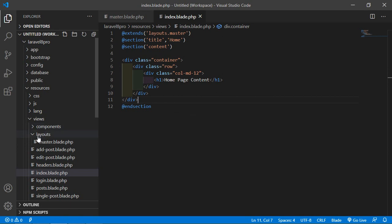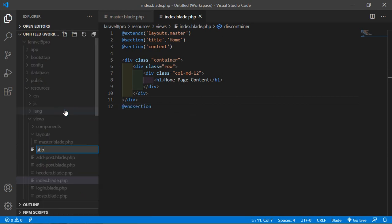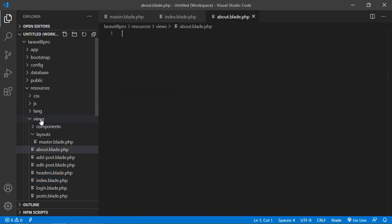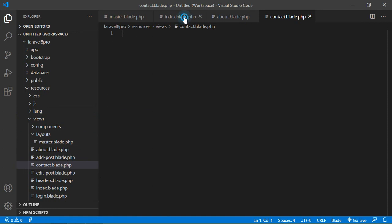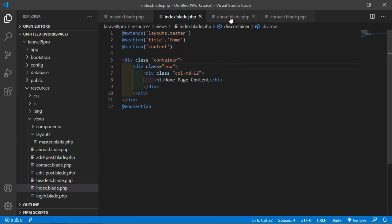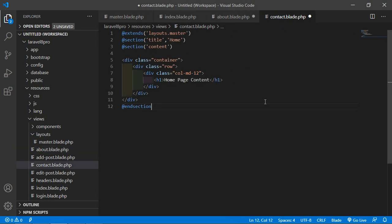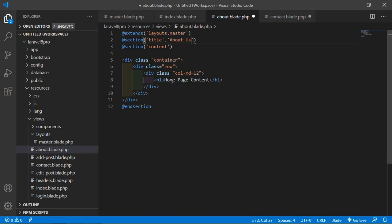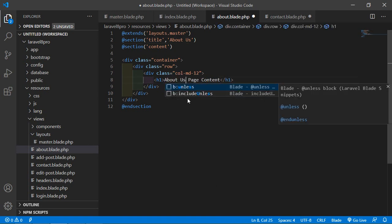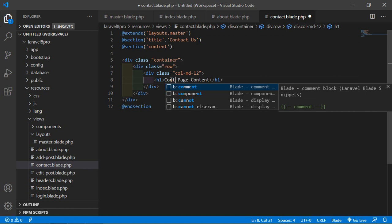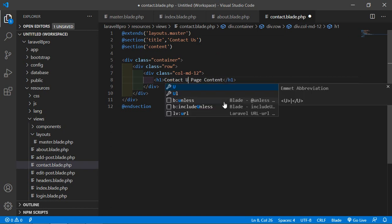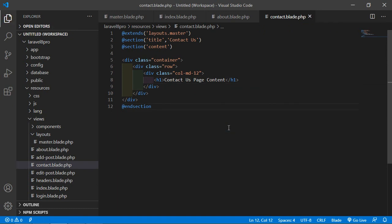Now let's create more files inside the views directory: about.blade.php and contact.blade.php. Select all the content from index.blade.php, copy it, and paste it into the about and contact files. In about.blade.php, change the title to 'About Us' and the heading to 'About Us Page'. In contact.blade.php, change the title to 'Contact Us' and the heading to 'Contact Us Page'. Save all files.